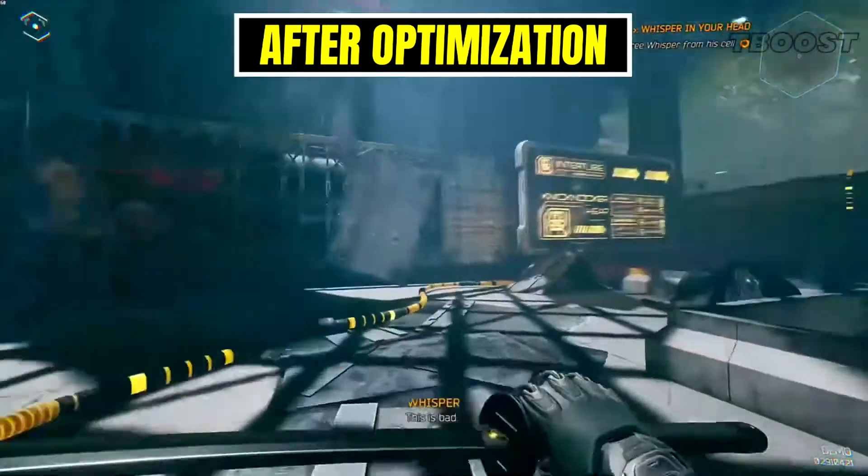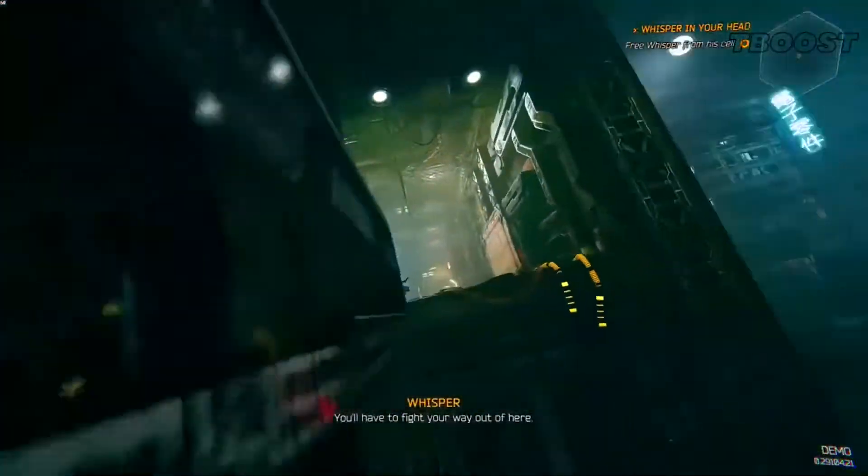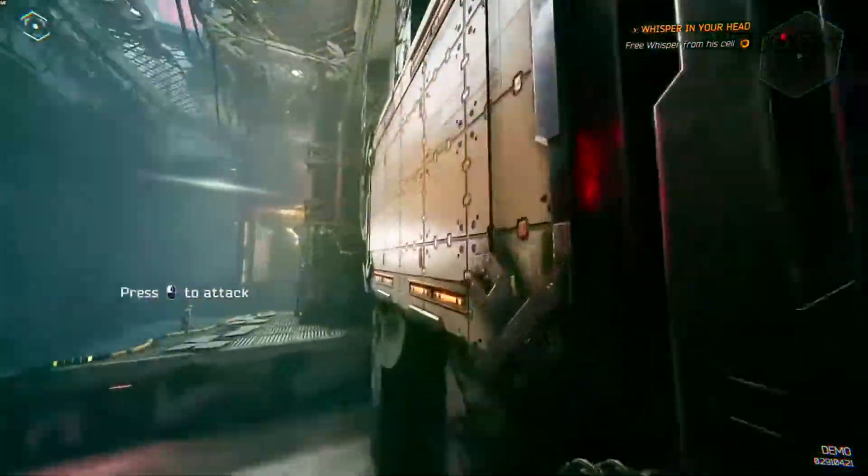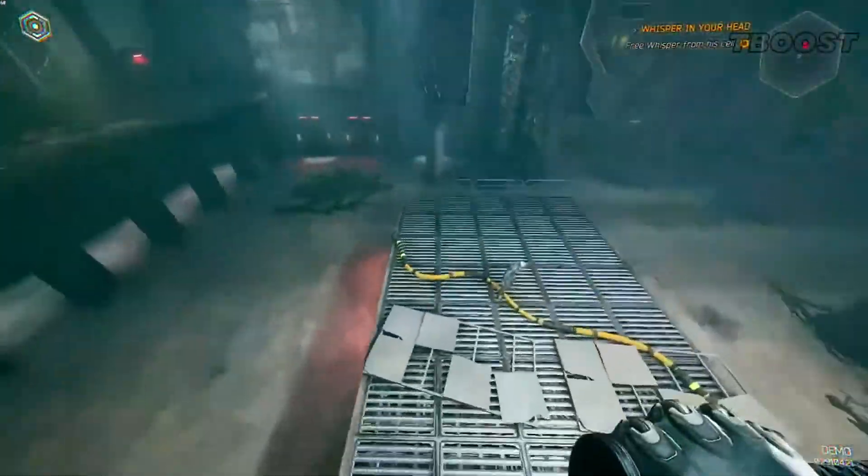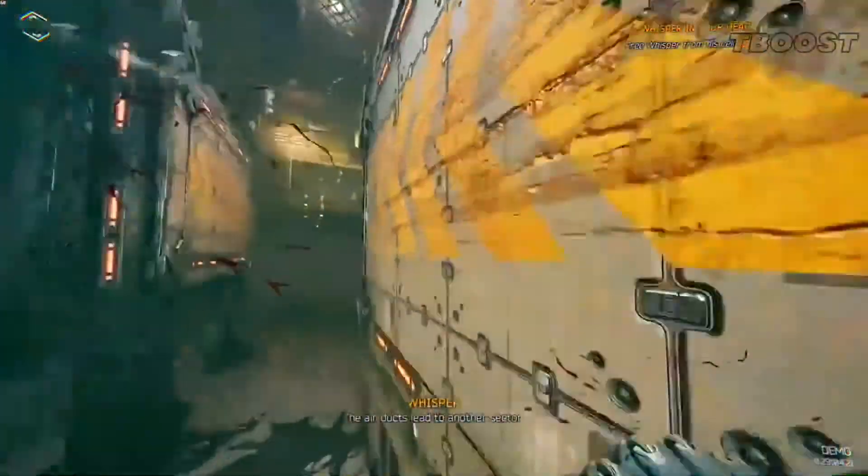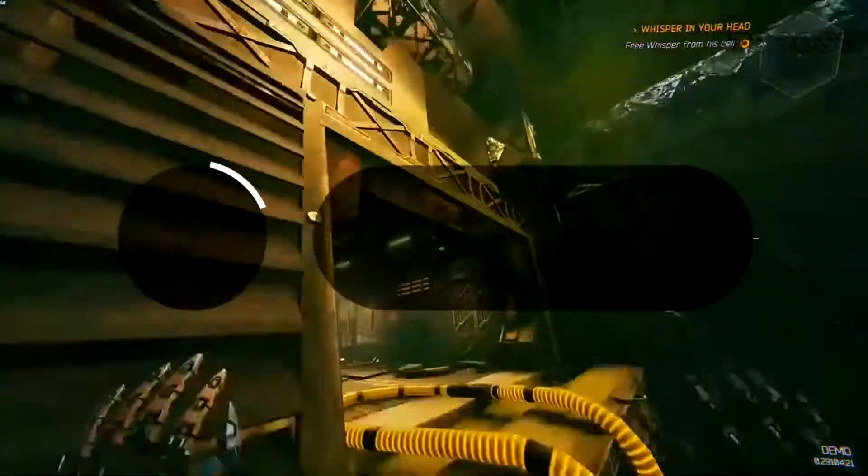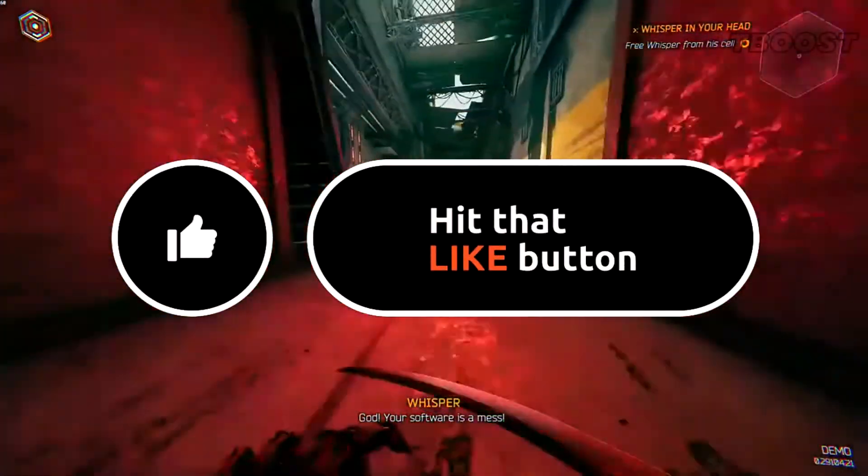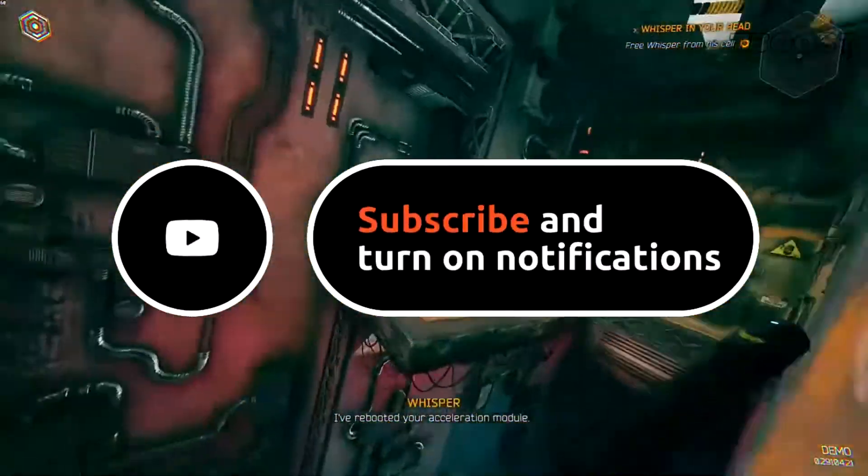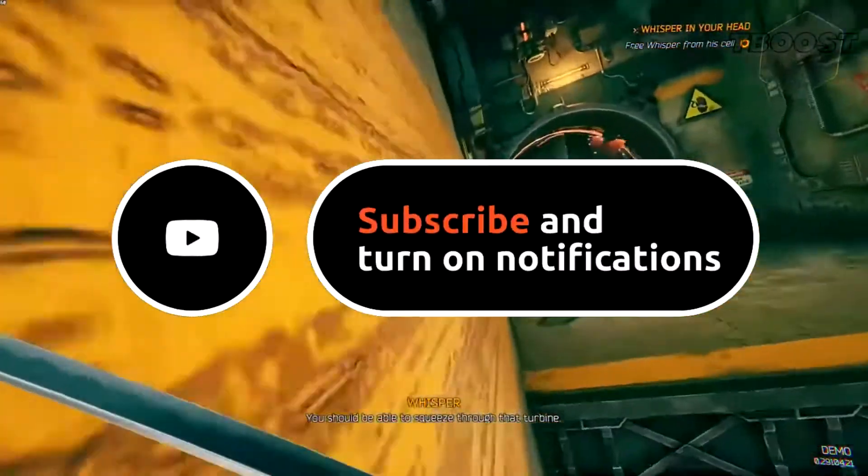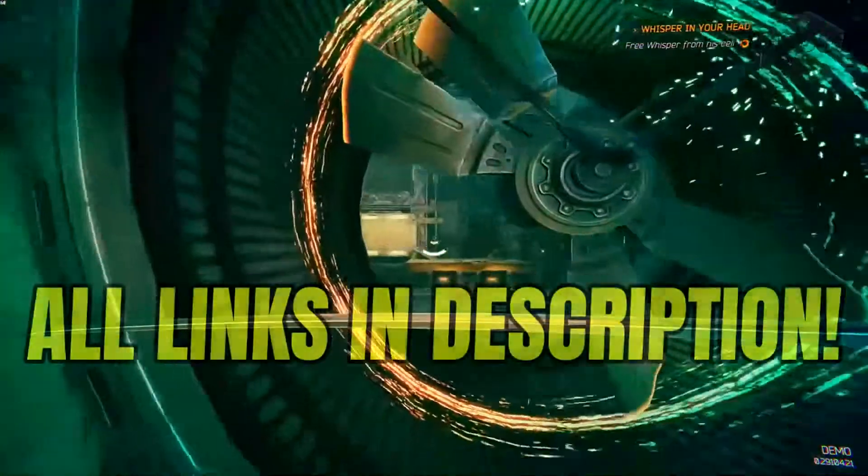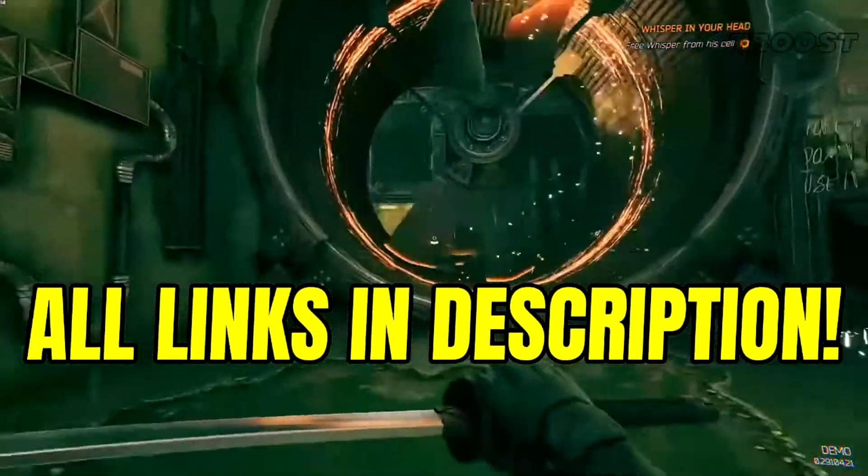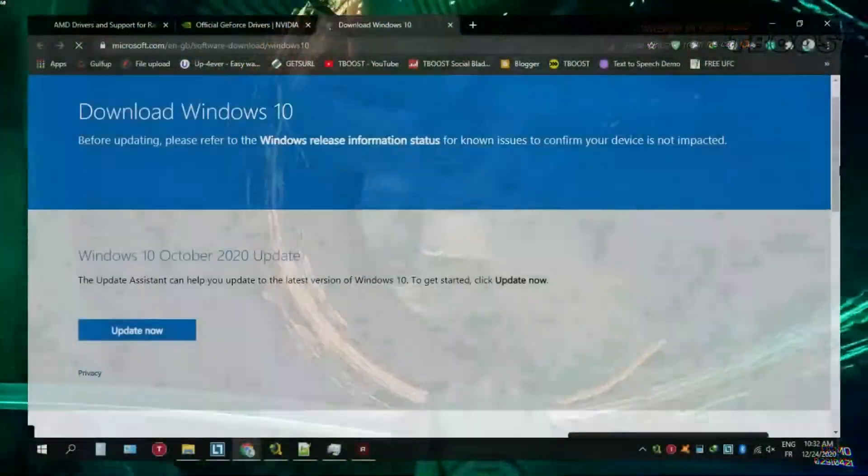This video will focus on optimizing for all types of PCs, from older ultra low-end laptops to the latest and greatest gaming hardware. Please remember to leave a like if you guys are pleased with your results. It helps me out a lot, and please consider pressing the subscribe button with the bell notification. You will find all the links mentioned in this video in the description down below.